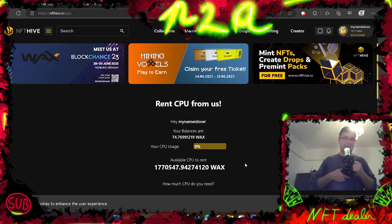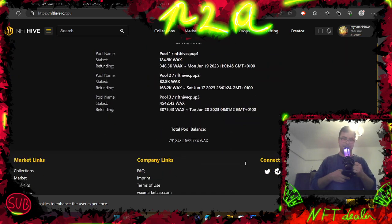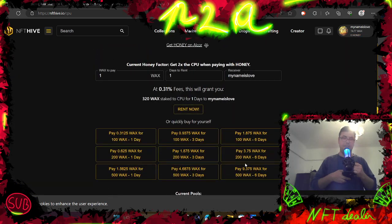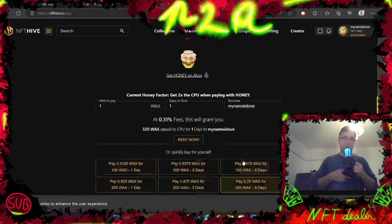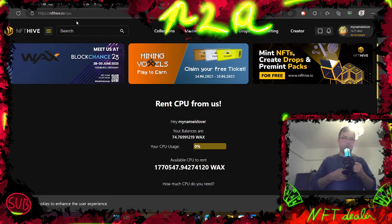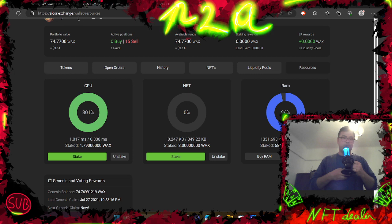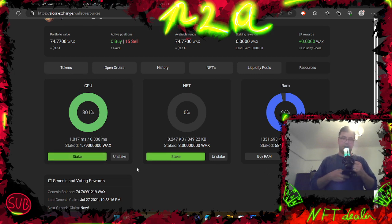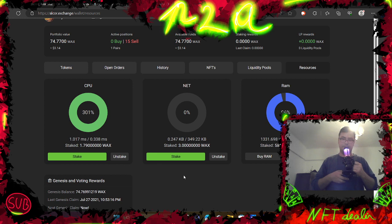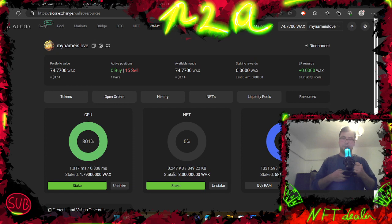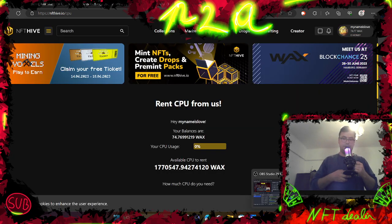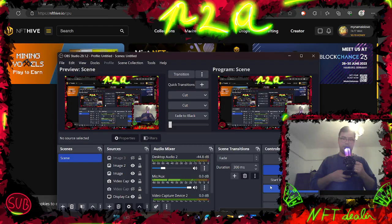Every time I'm going to need some CPU, I'm just going to come here to NFT Hive, or if I really need, I'm going to stake here on wax on Alcor exchange. I already have some stakes, so that's okay. Every single time I need some, I'm going to have it here. It's going to be there, that's cool. Okay, see you next player and have a good one.